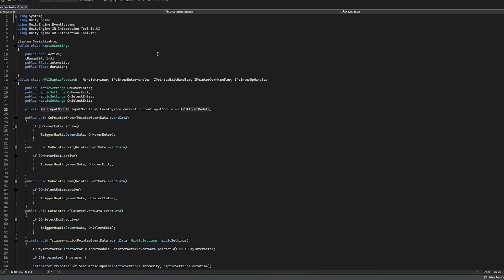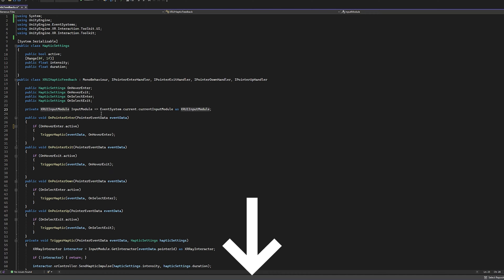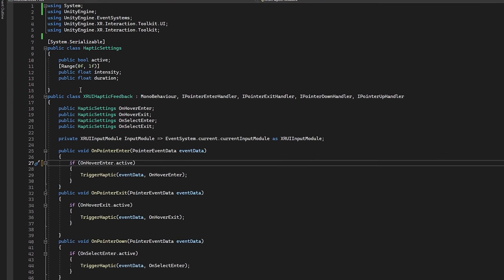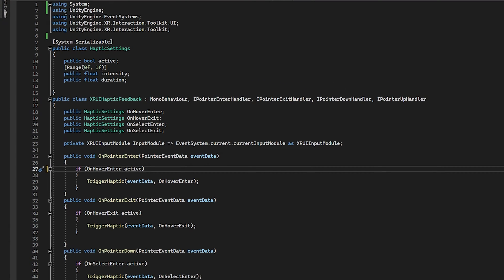So here is the code. If you want, you can follow along. If you'd like to just download it, you can find it on my Patreon, which is in the description below. Starting off, you can see here, we're importing quite a bit. So the objective is we need to figure out when a controller is interacting with the UI components in the canvas and which one has selected or hovered.